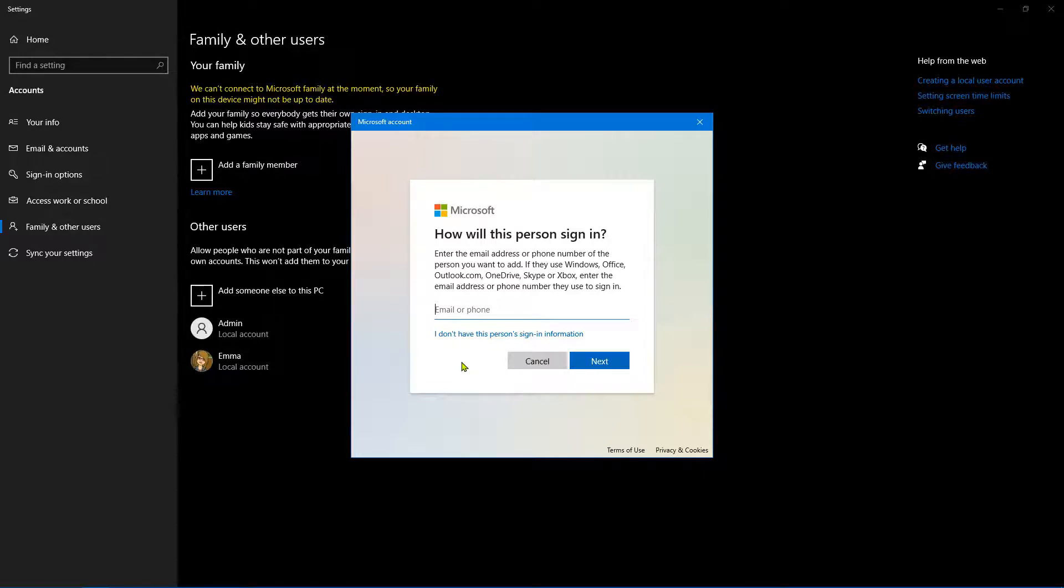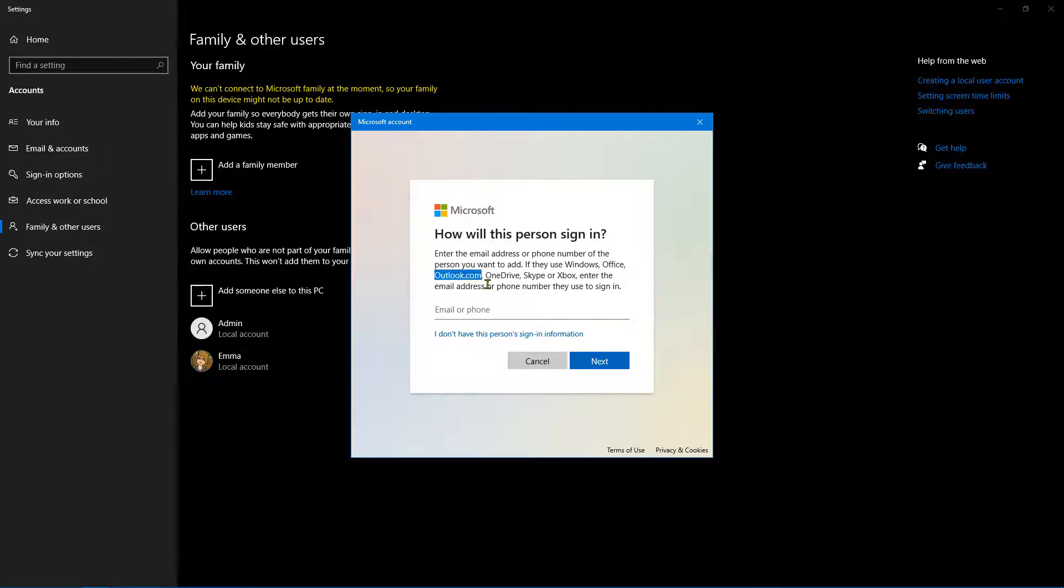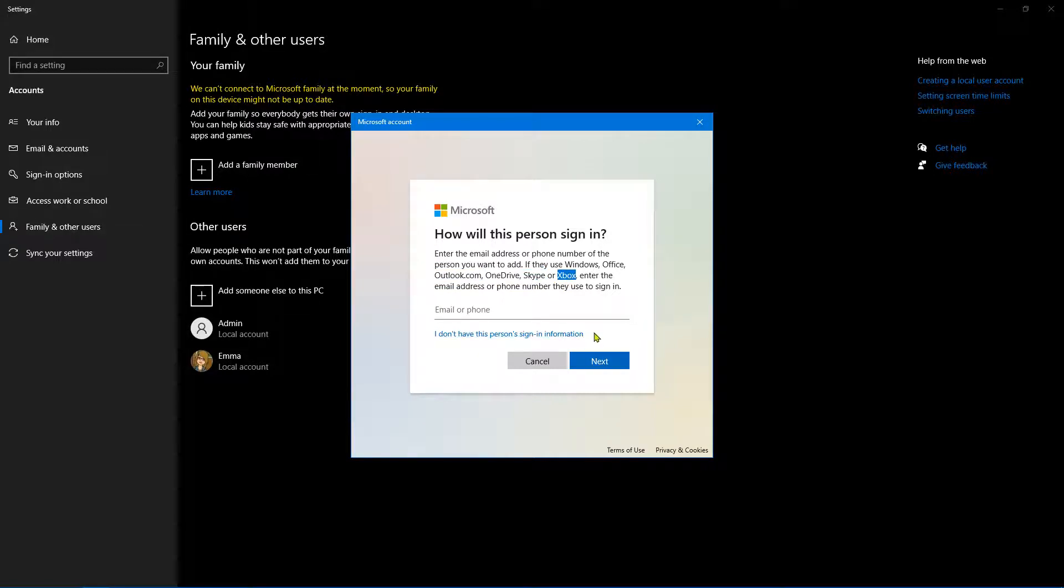It's worth noting at this point that if you create a local account, you're not going to get the benefits of having an online account. The benefits are that you'll get integration with Windows Office, Outlook.com, OneDrive, Skype, and Xbox.